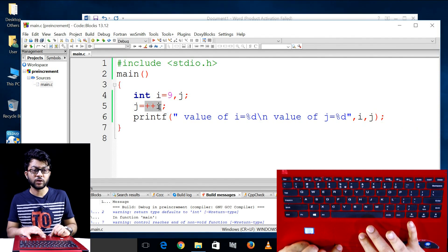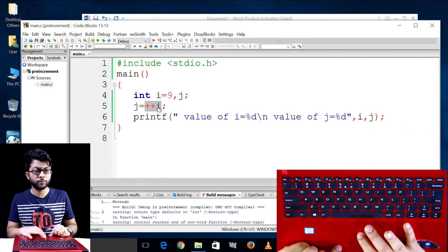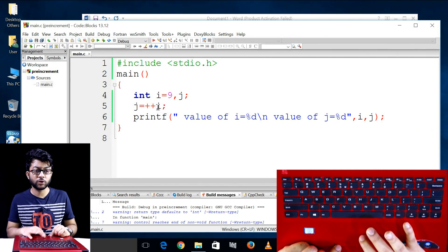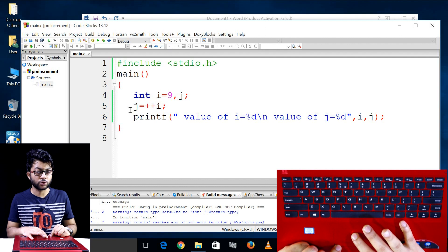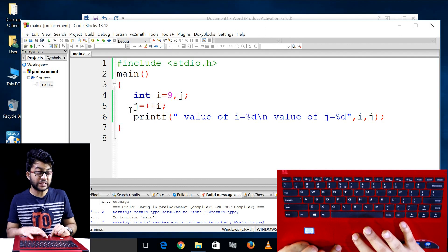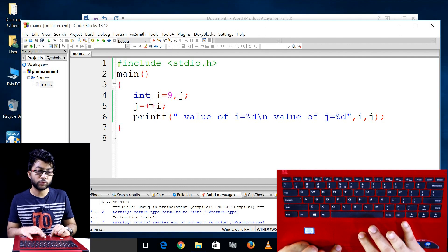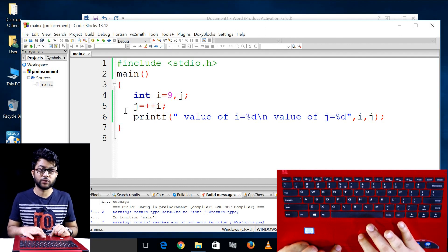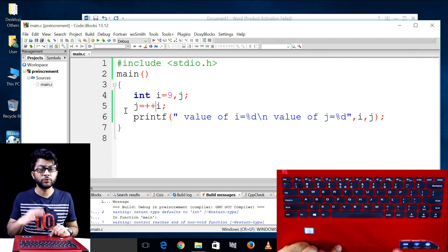Pre-increment gives you a value, but with a difference. If you want to learn post-increment, please take a look at your training.